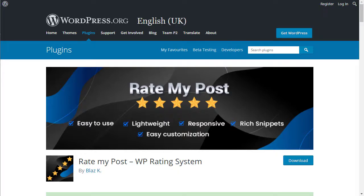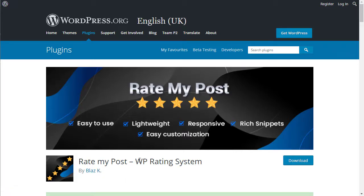It's called Rate My Post WP Rating System by Blazkay. Basically what this allows you to do is set on your blog post a rating system where people can actually go in and click on the star rating and it will save that. It's got schema markup that can get pulled into the SERPs and often does for certain types.